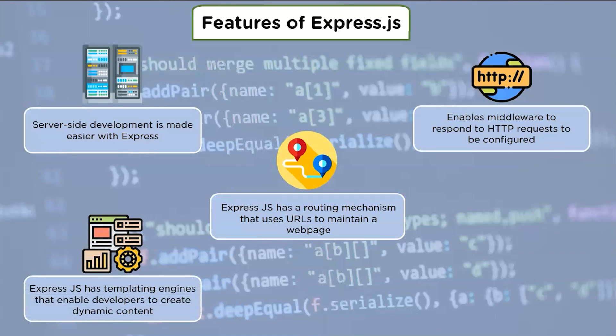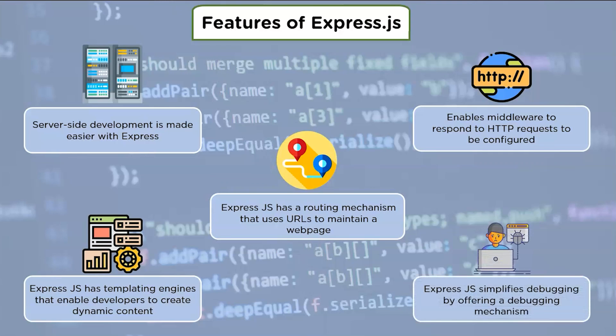Express.js has templating engines that enable developers to create dynamic content for web pages by creating HTML templates on the server. Express.js simplifies debugging by offering a debugging mechanism that can pinpoint a particular area of the web application that is causing problems.